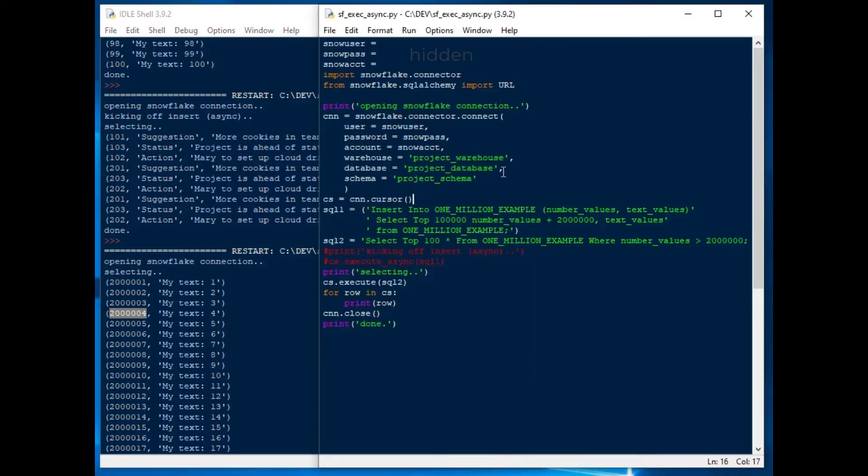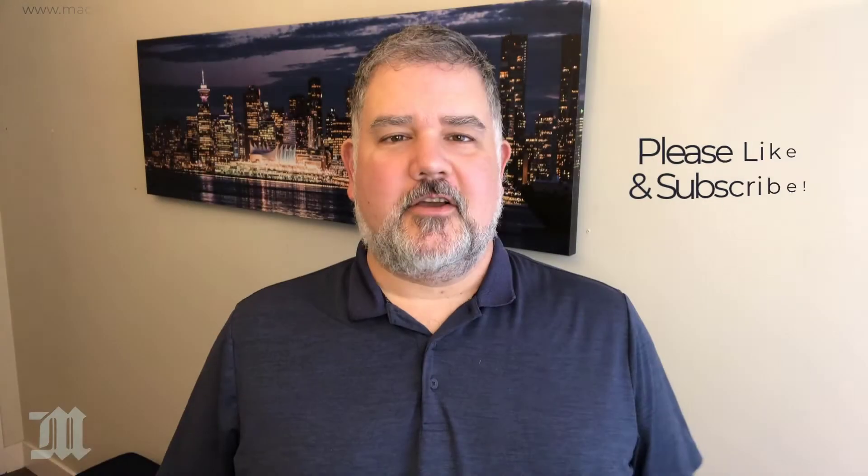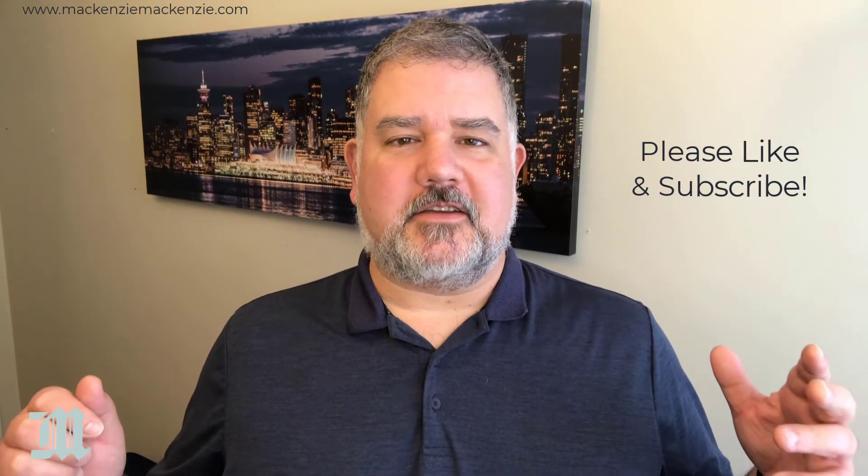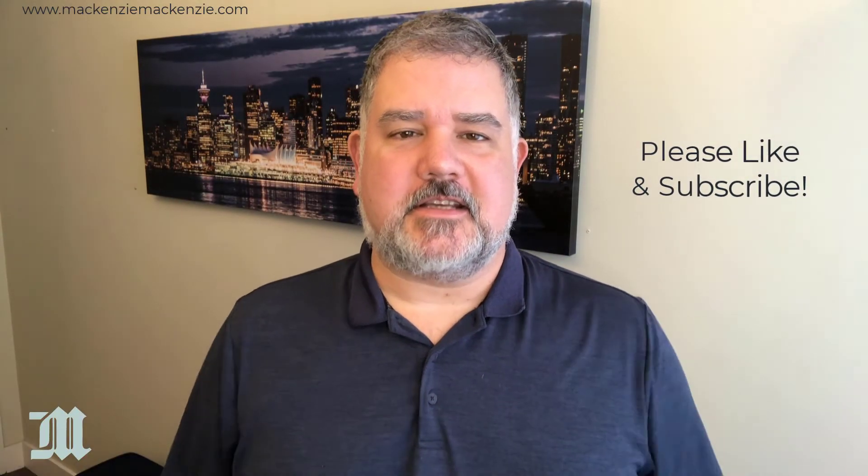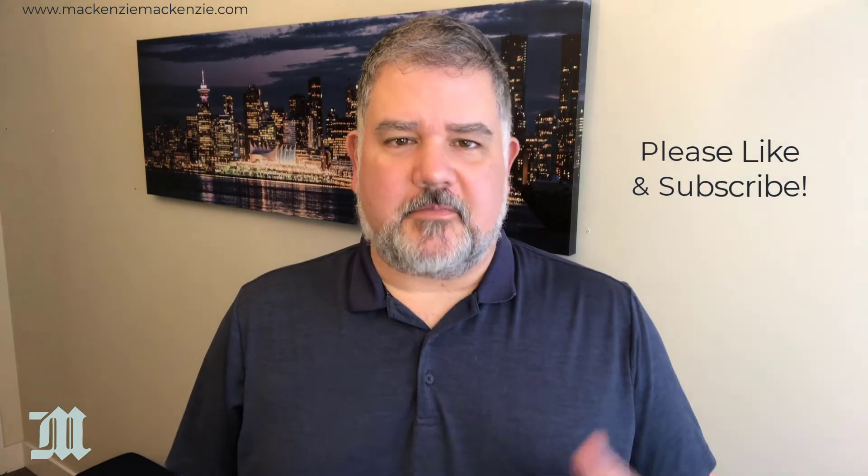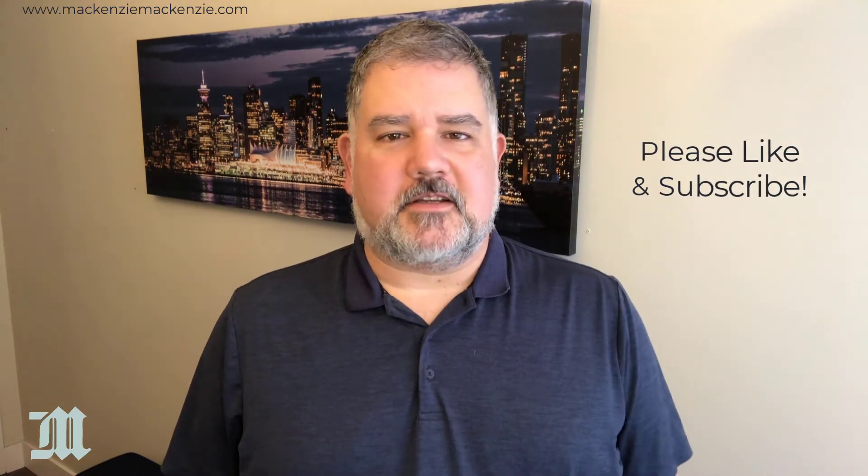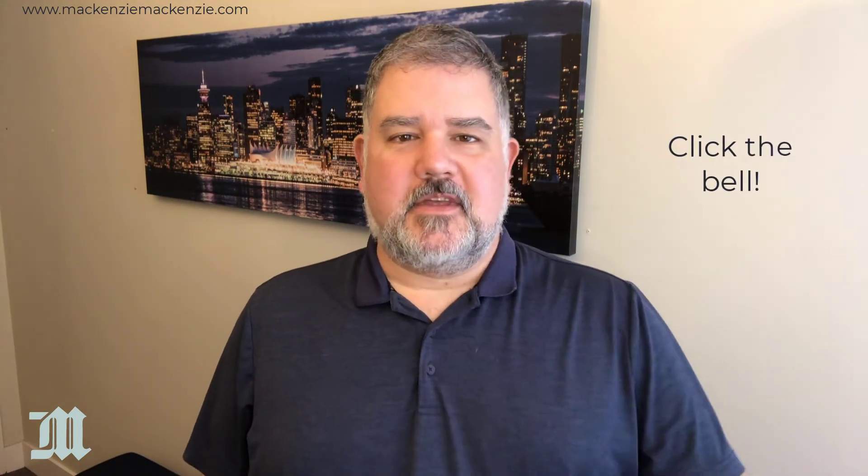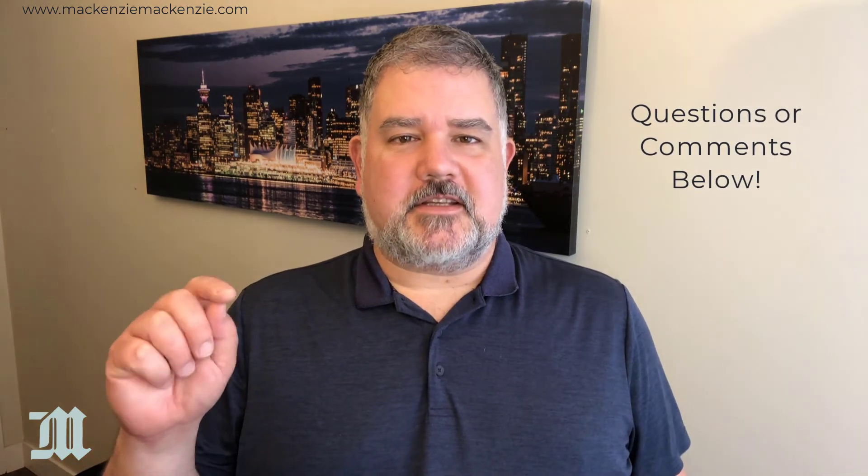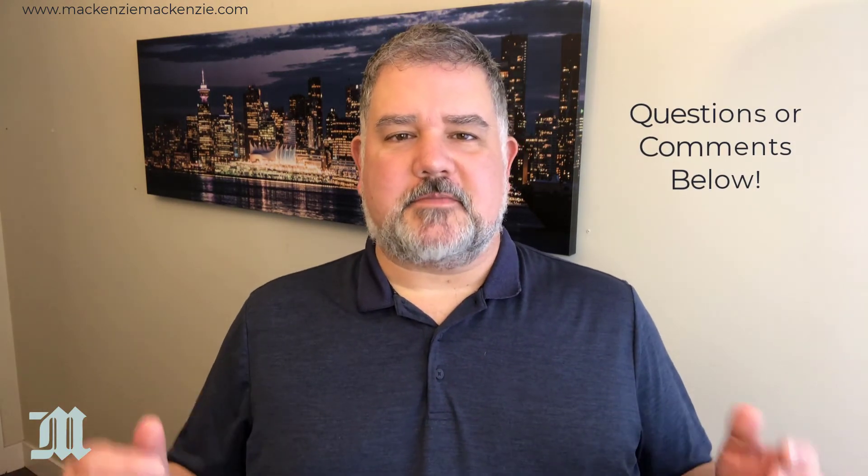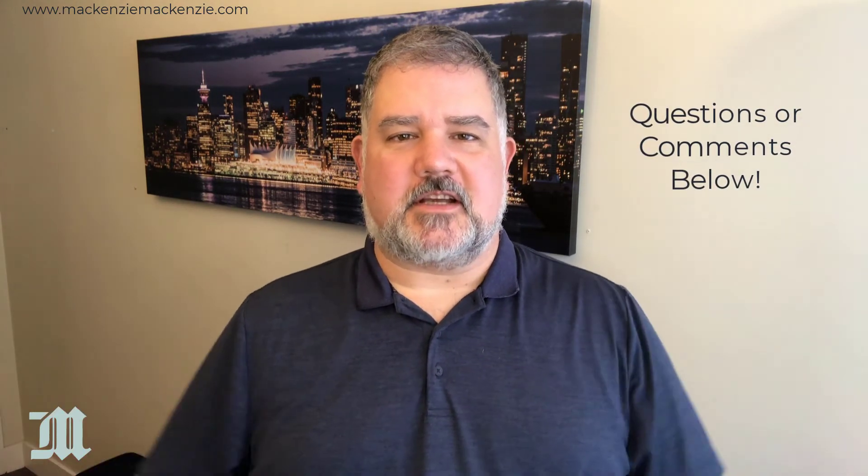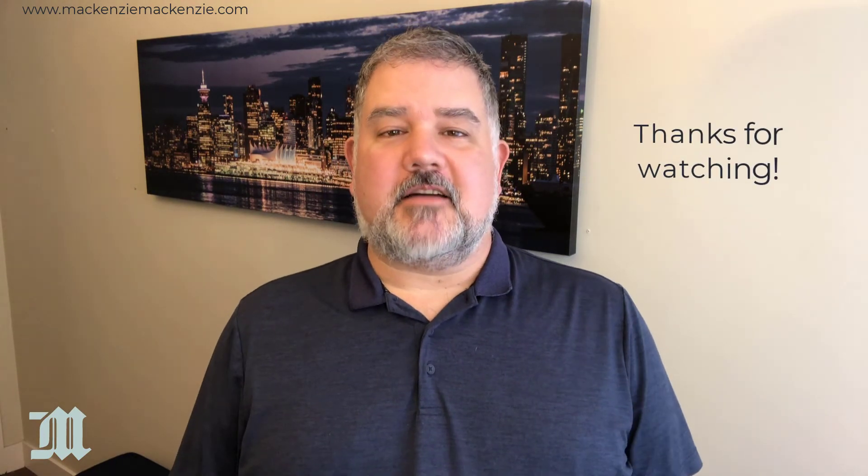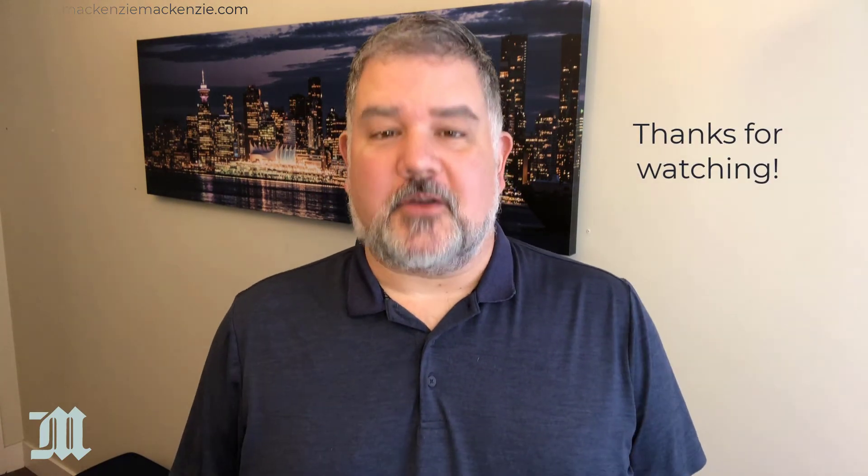And that is how you can use execute_async in Python. Hope you enjoyed today's discussion on how to use execute_async with Python on Snowflake. If you like what you saw today, please give the video a thumbs up. Make sure to subscribe to the channel. Click the bell when you see the bell. And if you have any questions or comments, put those in the comment section below. Have a great day. Have a safe day. And I'll catch you next time.